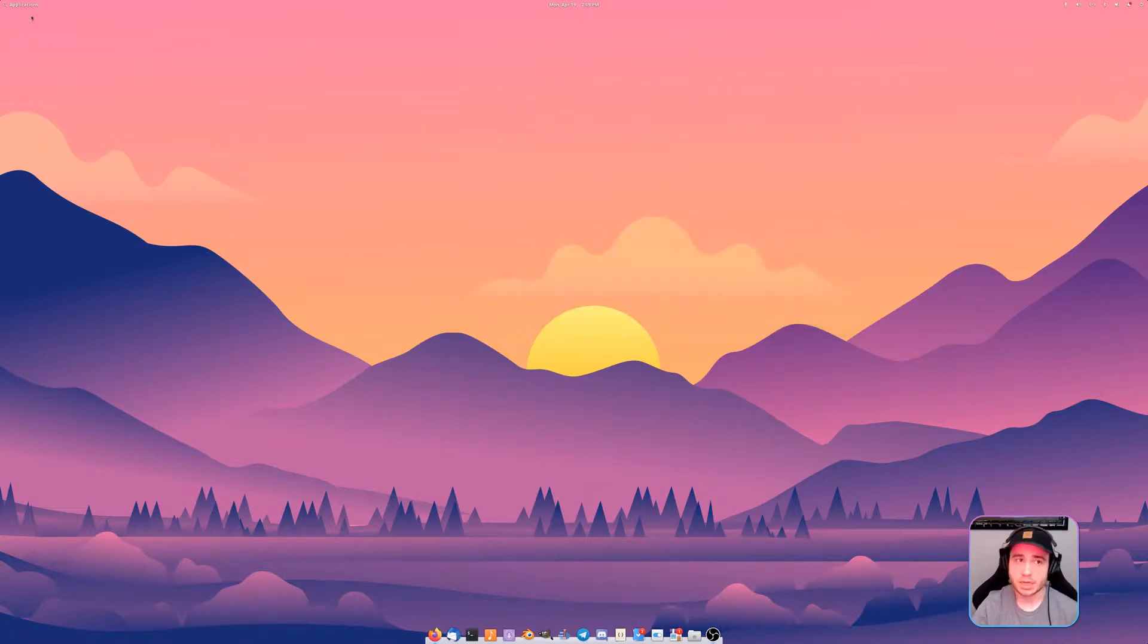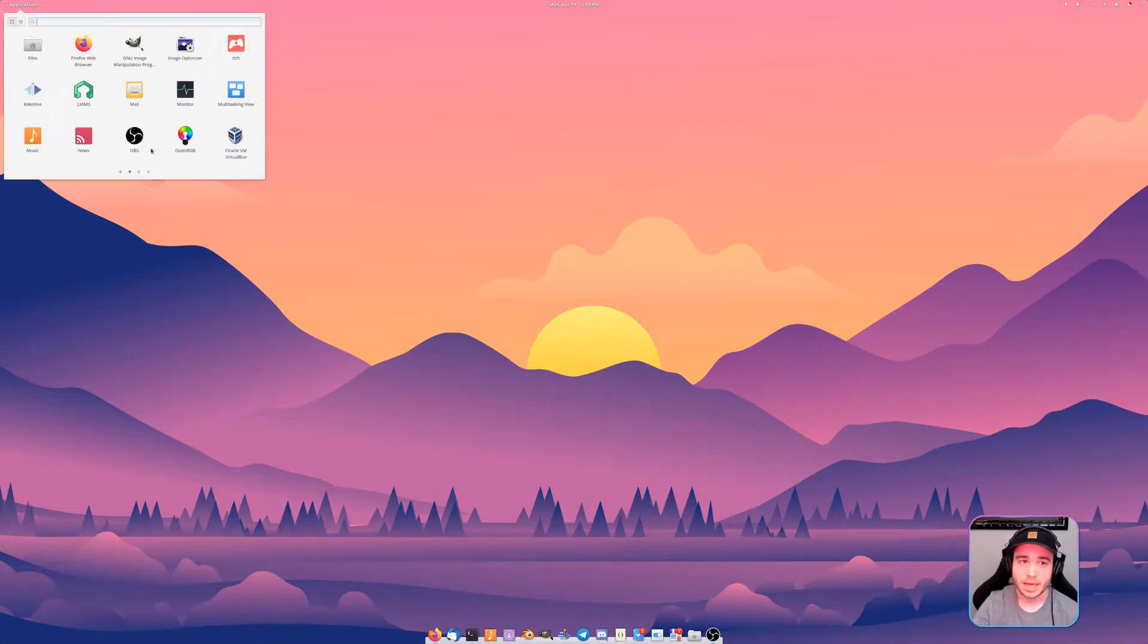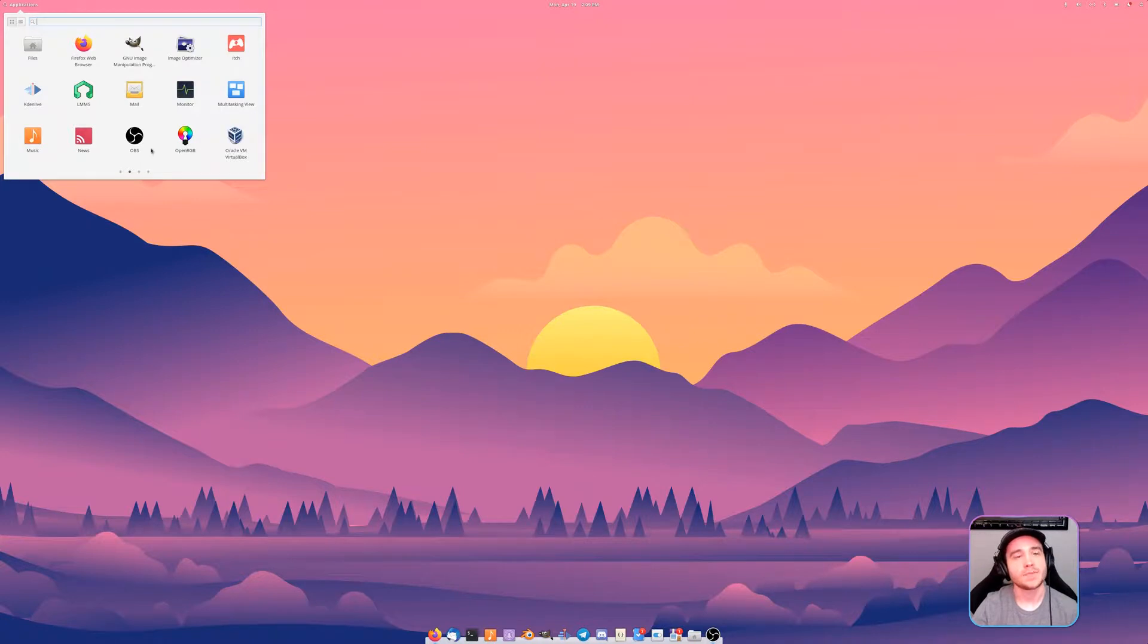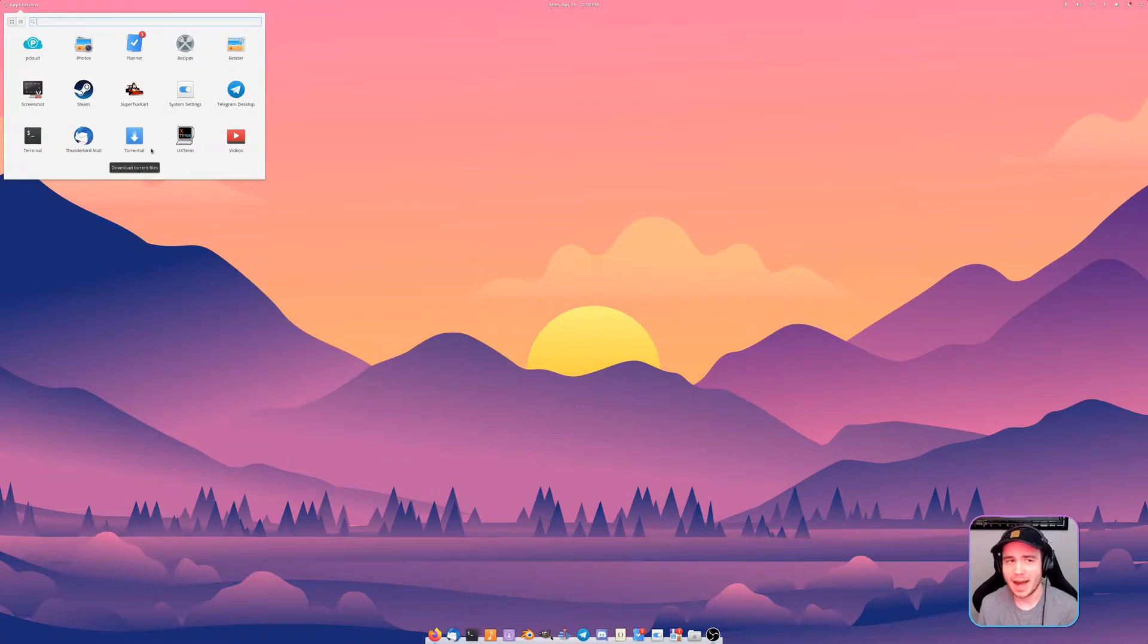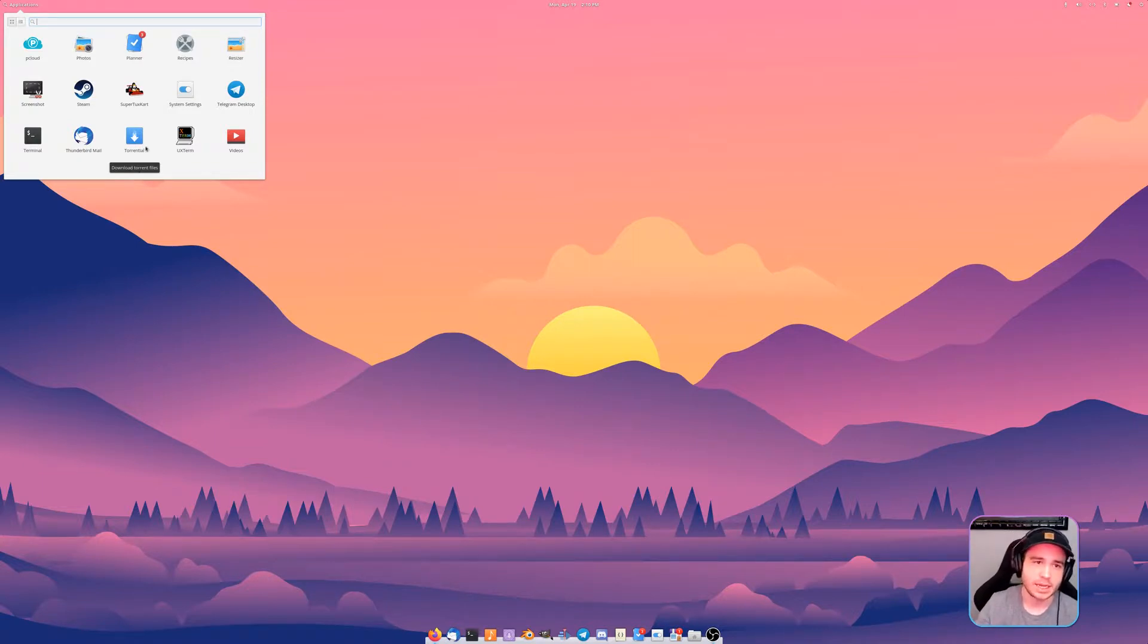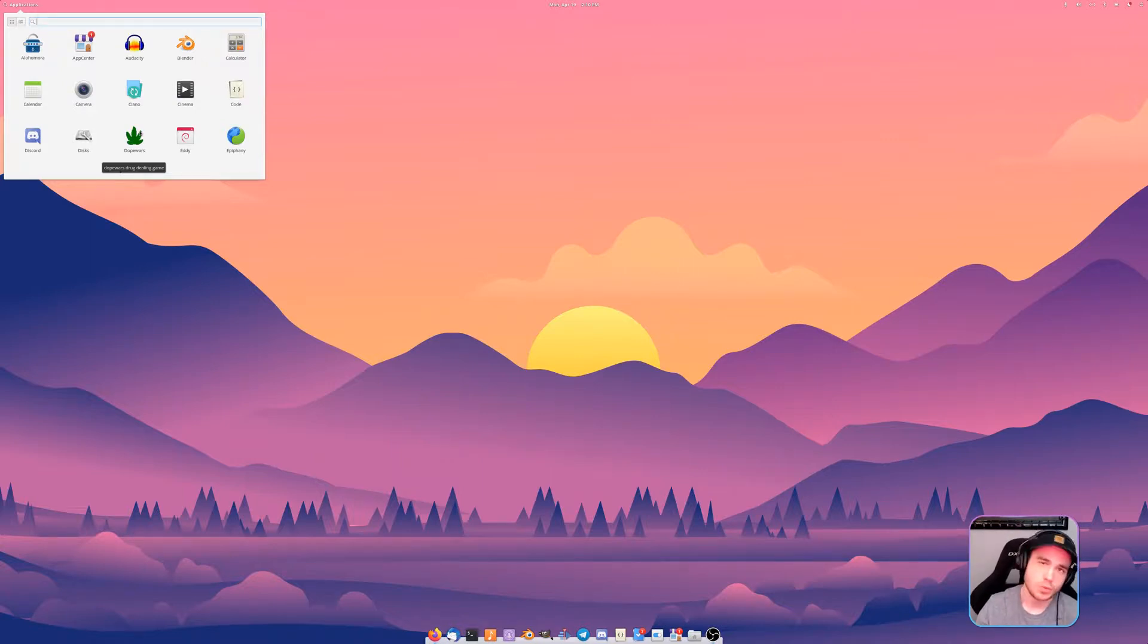The last one we're going to be checking out is one of those where you may have heard of it, you may not have. I don't think this is something that necessarily is just exclusive to Elementary OS but I know it's definitely made for it.